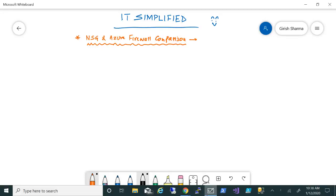Good morning, good afternoon, and good evening everyone. Welcome to the channel IT Simplified. In today's video in Azure, I'm here to talk about network security groups, also known as NSGs, and how you compare that with Azure Firewall. This will be on a very high level and we'll also see some of the configuration steps we can do within the NSG in Azure portal.